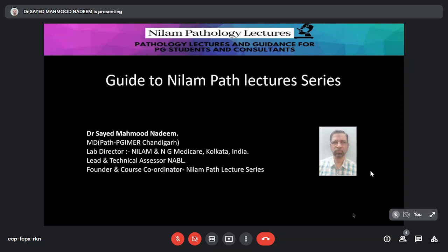Hello friends, this is Dr. Nadeem. It is the grace of almighty, blessings of my parents, sacrifice and support of my wife Samina and family that Neelam Path Lectures has reached a point of recognition.